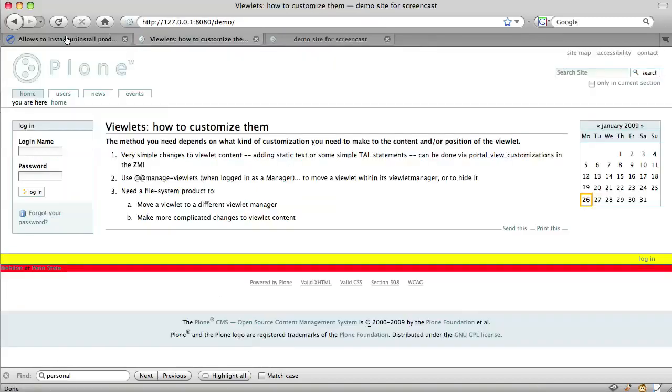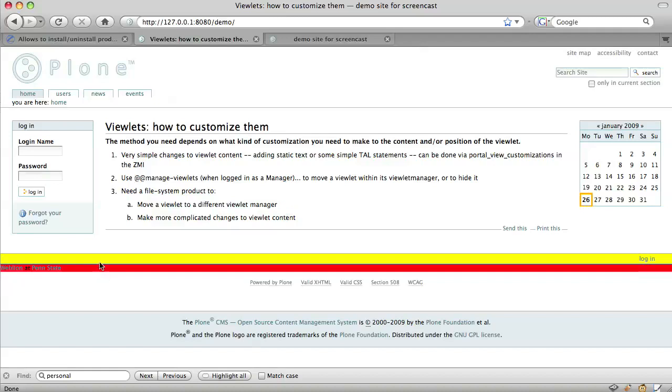Now, when we refresh our site, we can see that our new viewlet is incorporated. It's worth noting here that our instructions about exactly where to insert this new viewlet relative to other viewlets seem to have gone a little awry.